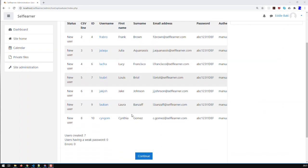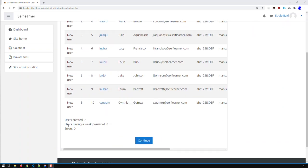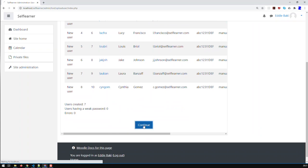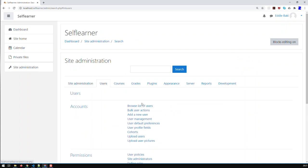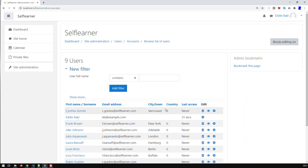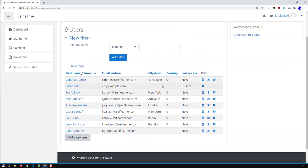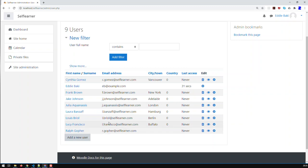After uploading, I have all seven users created. If I click Continue, then go back to Site Administration, click the Users tab and Browse Users, you can see they're all in there. Not only Ralph who I added manually — and you can see he has no city or country — but all the newly uploaded users are there too. I notice one error: country shows as zero for some users, so I must have made an error in my CSV.